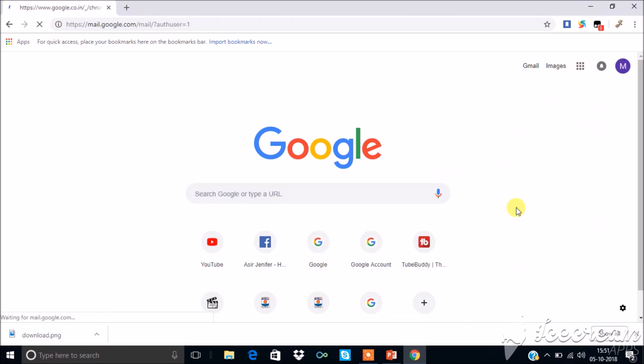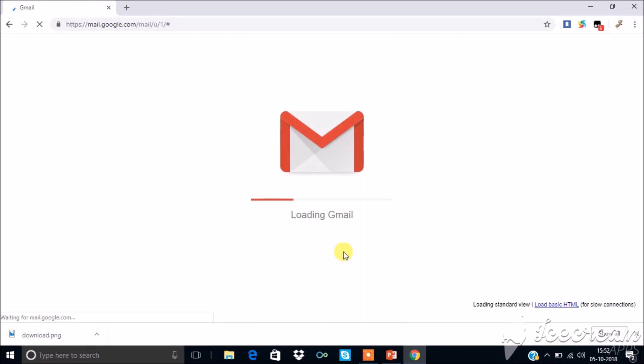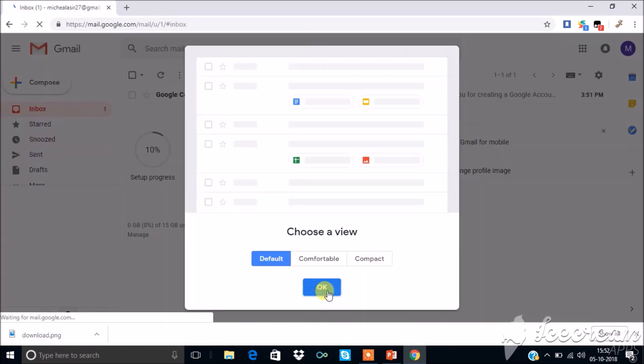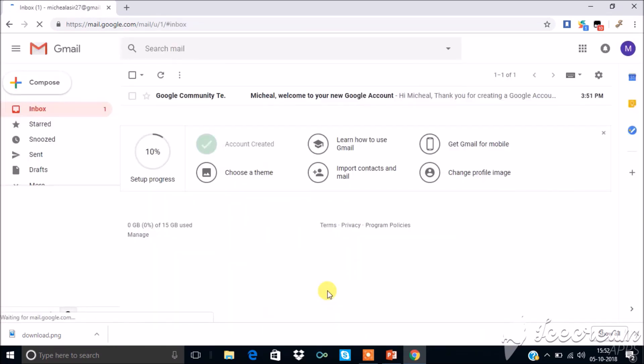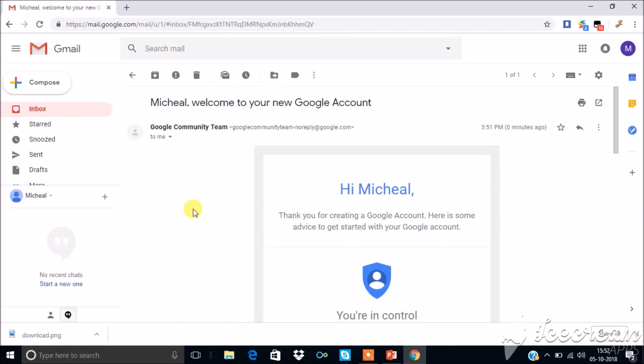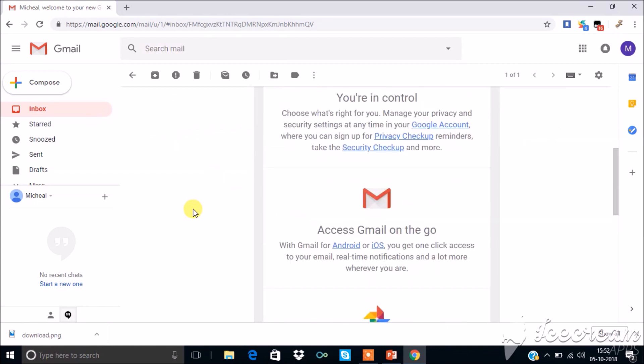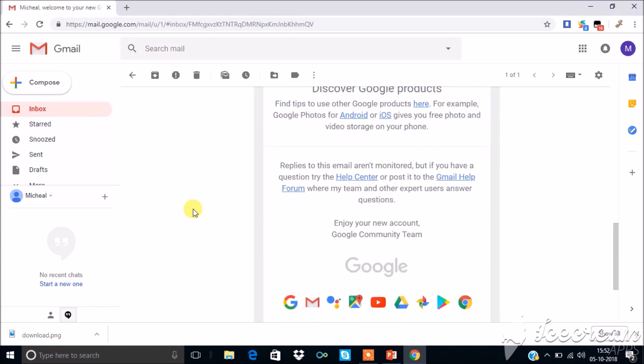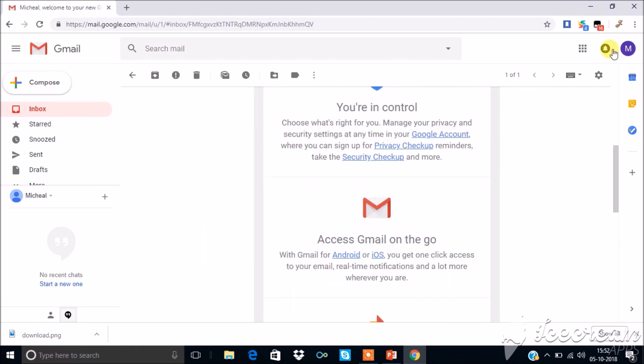Now you can check your mail where you get notifications regarding Google access. Now you are ready to open your YouTube channel. Open YouTube.